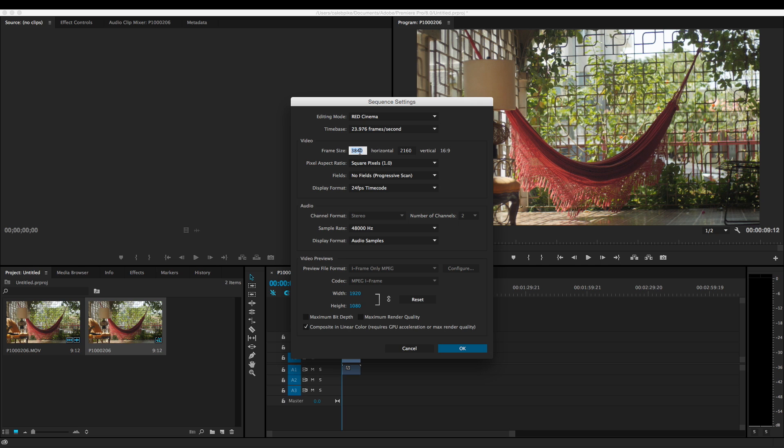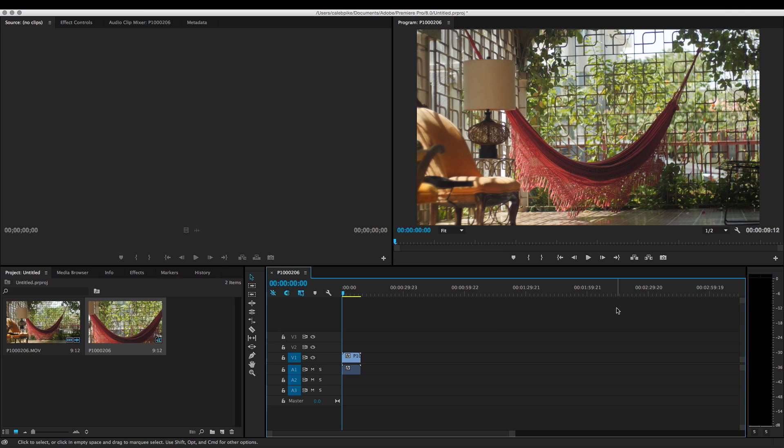To downscale, we simply enter in 1920 by 1080, hit OK, and now we're good to go. Now we can edit in this sequence and everything's going to be downscaled from 4K to 1080. So that's how you can downscale in Premiere Pro.